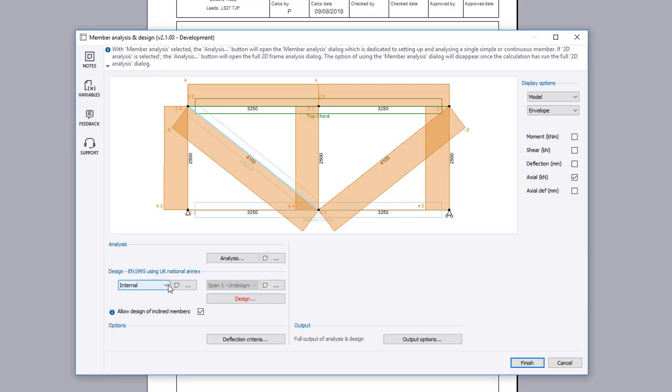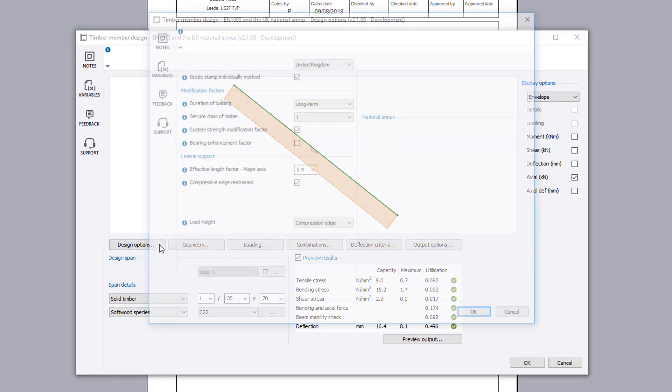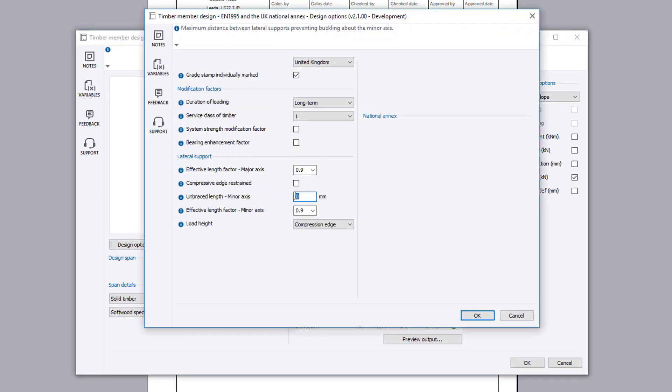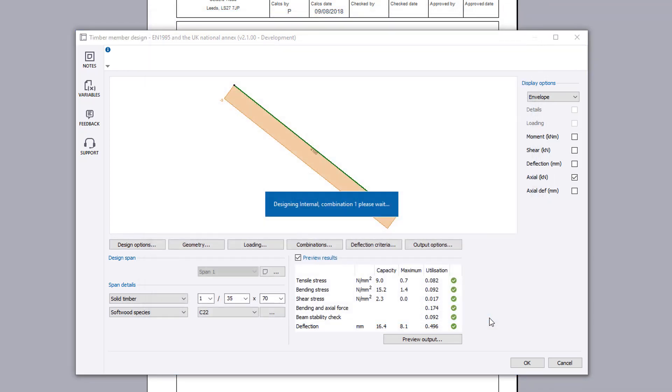We will now design the internal. Set the design options as appropriate for the chosen design span. Once again, you can preview the results. If anything fails, amendments can be made to the input.